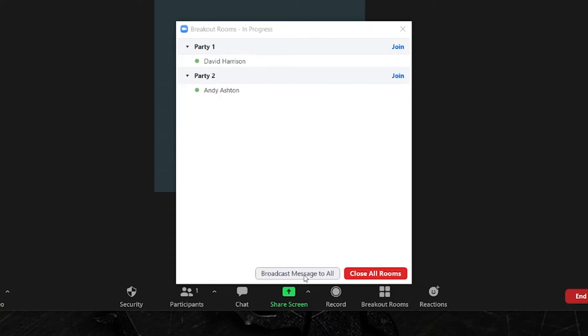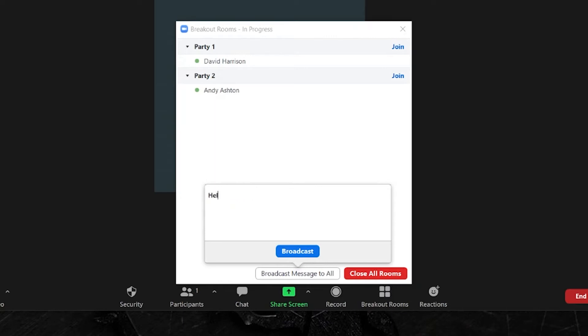So I'm going to pop this in here and I'm going to type, hello everyone, 2 minutes to go.